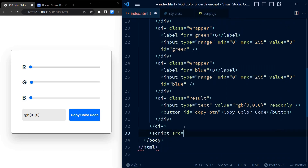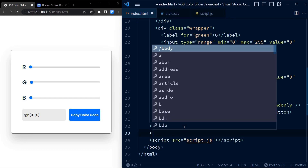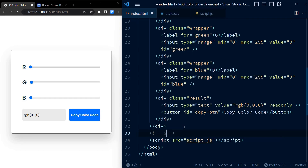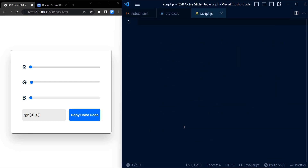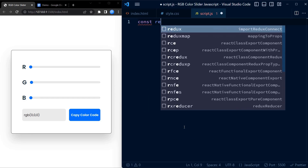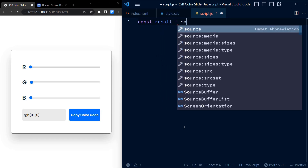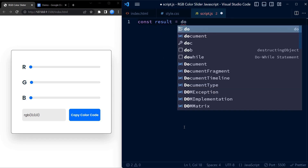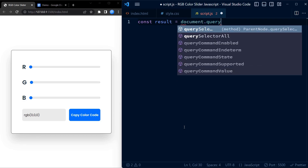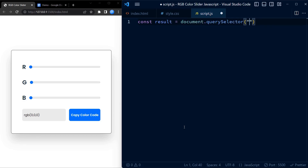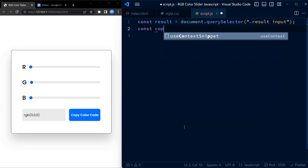Let's include the external script file inside our HTML code. We do this by using the script tag. Now let us move on to the JavaScript code. First, we are using document.querySelector to select the input element that is inside an element with the class of result. We are then assigning that element to a variable called result. This will allow us to access and manipulate the input element later on.